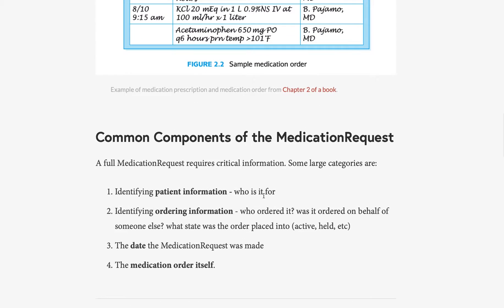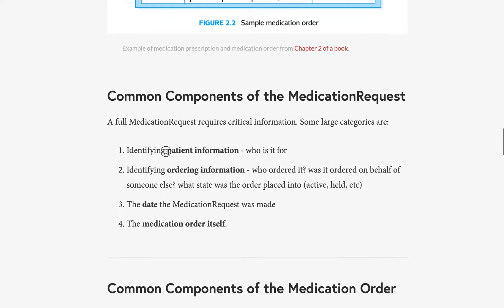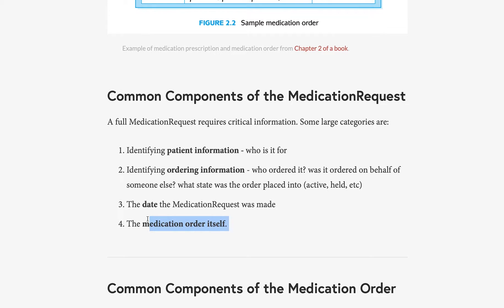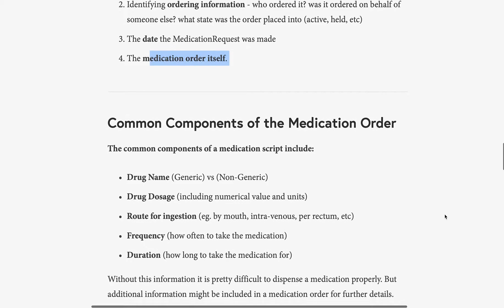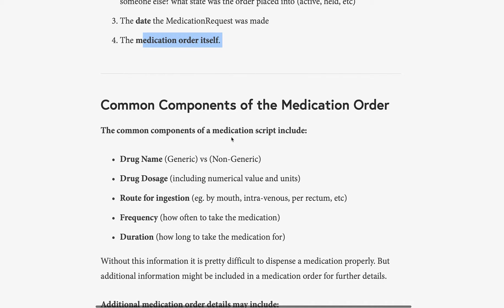Let's look at the common components of a medication request. In general, you need to identify the patient the request is for, have information about who is ordering it or if it's being ordered on behalf of someone else, a date with the request, and then the medication order itself. Within the medication order, there are common components: the drug name — perhaps generic or non-generic — the drug dose with both numerical values and units, a route for ingestion such as by mouth, intravenous, or per rectum, a frequency indicating how often to take the medication, and a duration, which is how long the medication should be taken for.